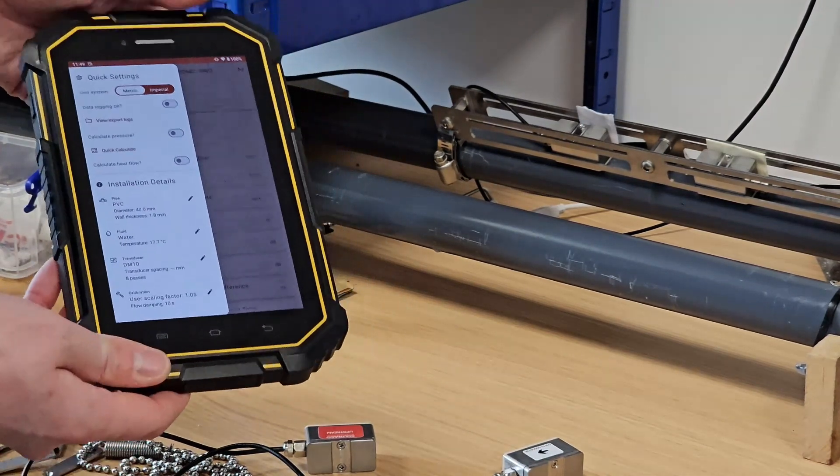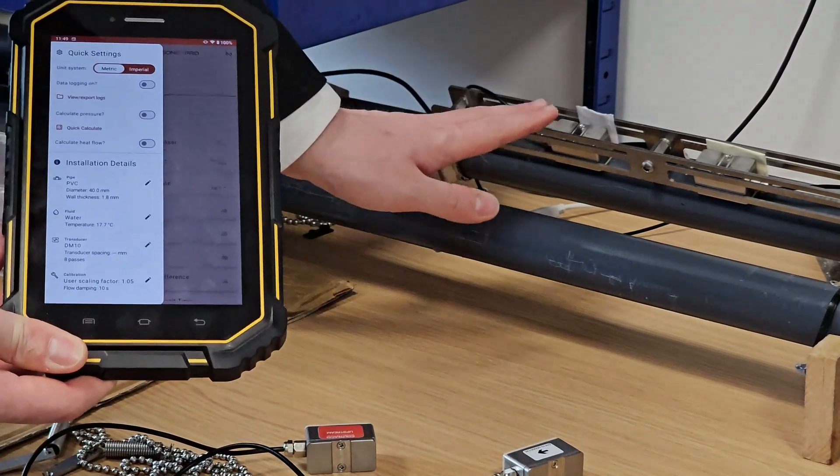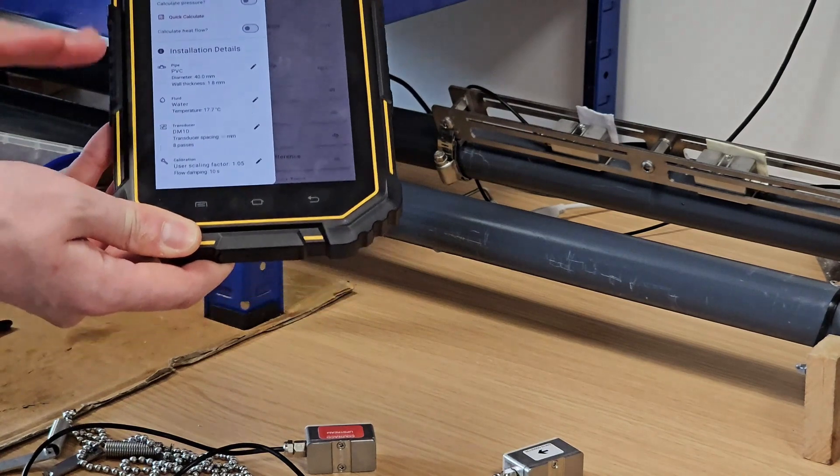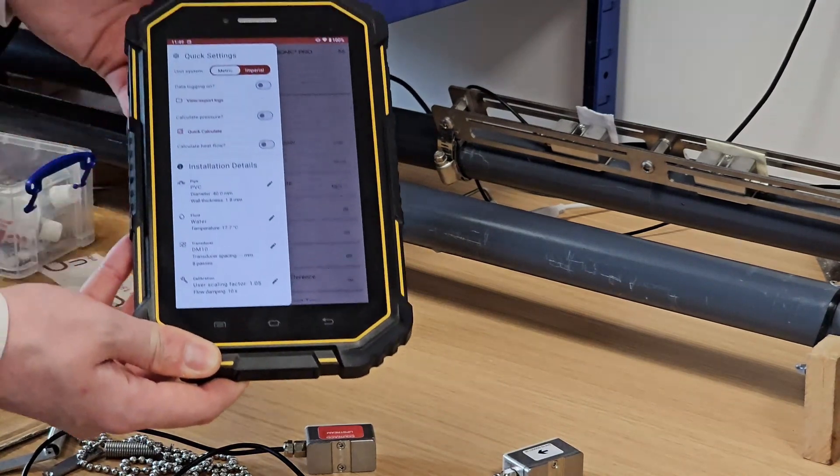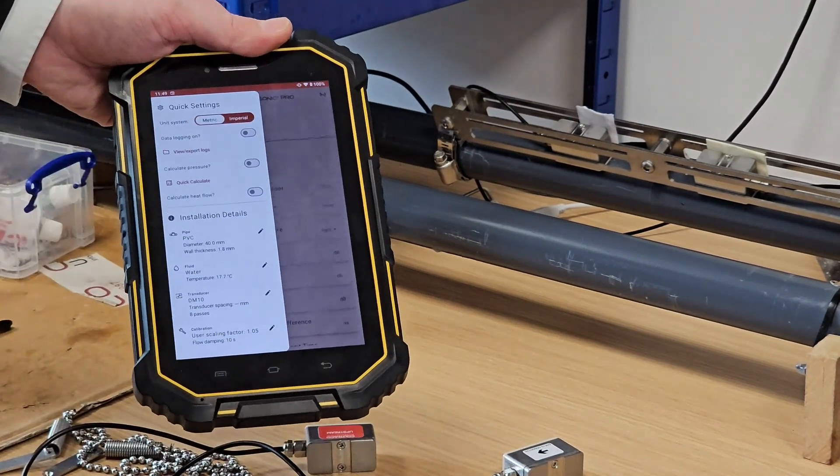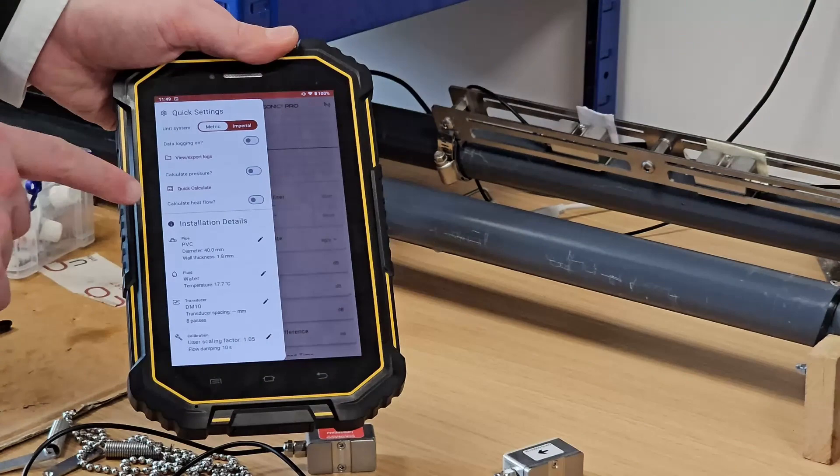For the demonstration, I'm going to be using this pipe here, which I've already input all of the parameters for accurately in the installation details, but I'll show you how you do that now.